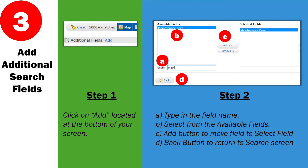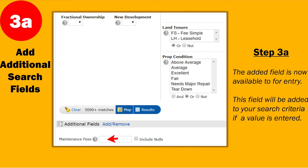What this does — represented by letter C — is it moves the field over to the selected field. It has to go from the available field to the selected field. Once you're finished, click the back button. That'll put that field at the bottom of your search screen. As long as nothing is entered in that field, the system will bypass it. Once you put something in, the system will include that field in your search.